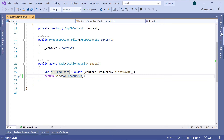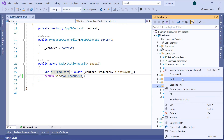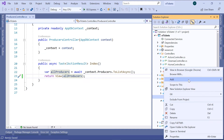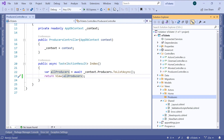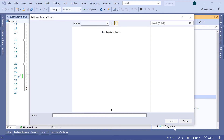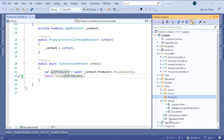Now let us go to the Solution Explorer. Since we have the producers controller, we are going to create a new folder inside the views folder — add a folder. This folder is going to be named producers, because that is the controller's name. Then inside the producers folder, we are going to add a razor view, and the razor view will be named index — razor view empty, then add.